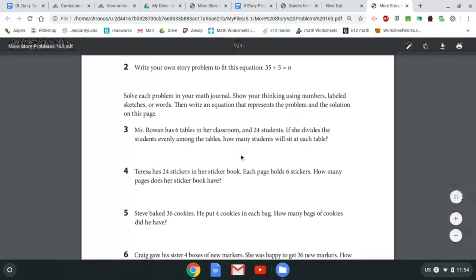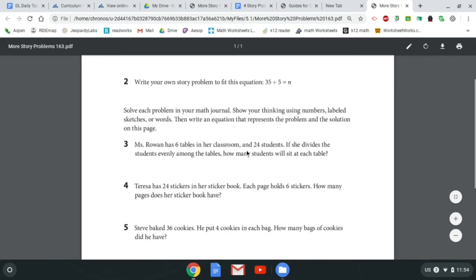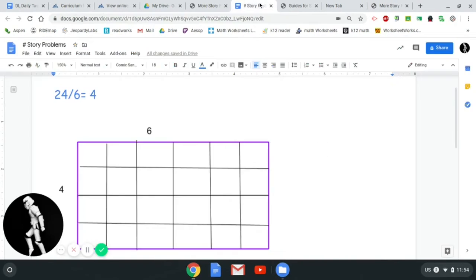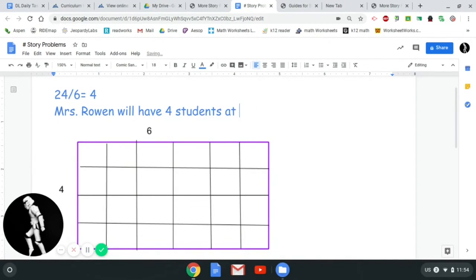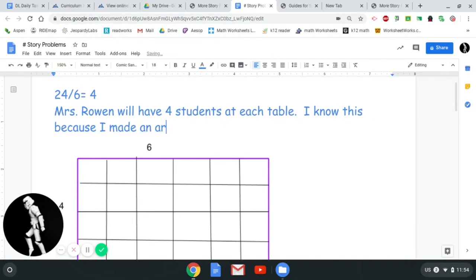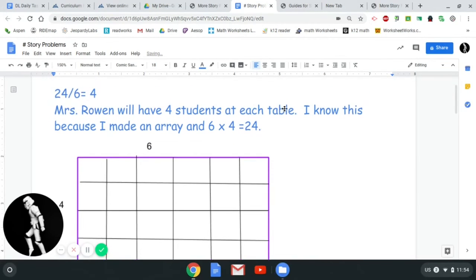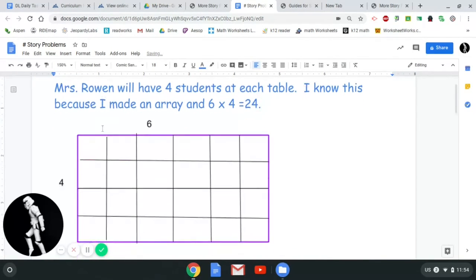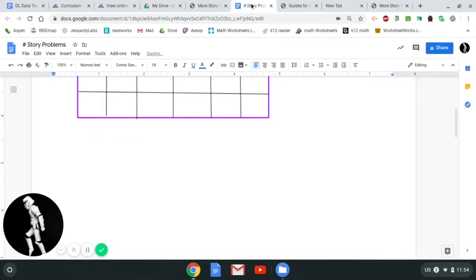Let's look at that actual question again. Ms. Rowan has six tables in her classroom and 24 students. As she divides the students evenly amongst the tables, how many students will be at each table? We now know Ms. Rowan will have four students at each table, because 6 times 4 equals 24. I solved it with a picture, I labeled it, and I wrote a complete sentence as my answer. Now I can move on to the next one.